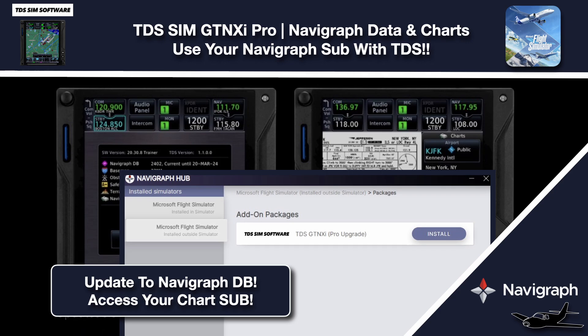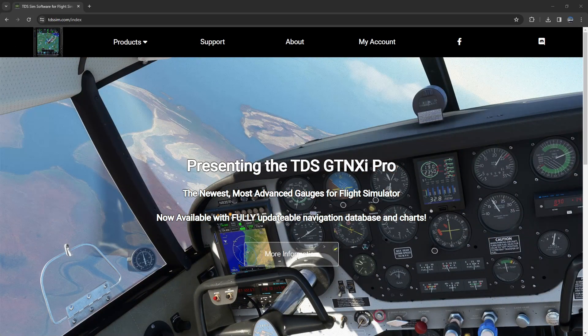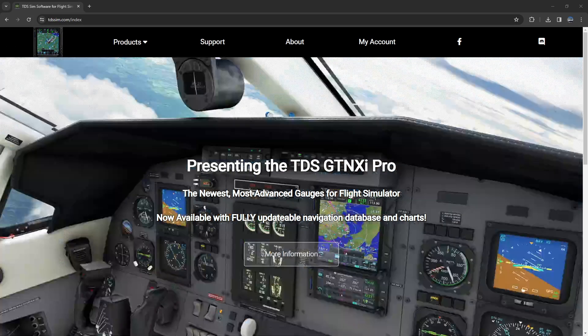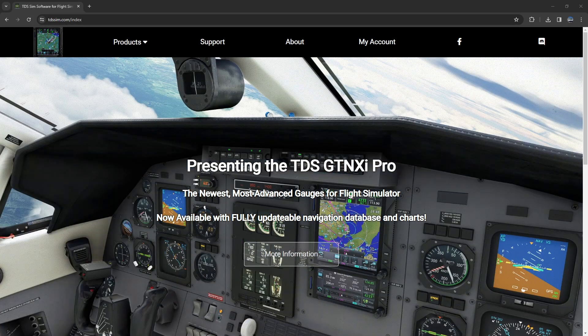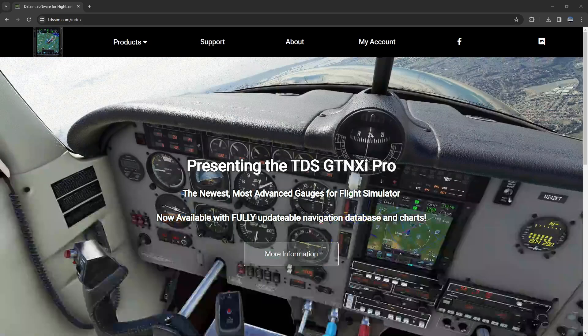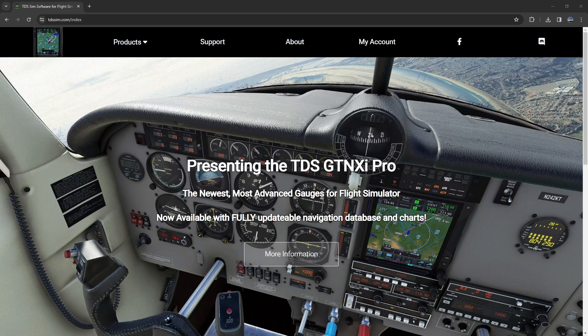That's right, they just dropped a new pro version and for us users that already have a TDS, well now you can take your 750 XI and 650 XI navigation units and you can enable access to Navigraph data updates.